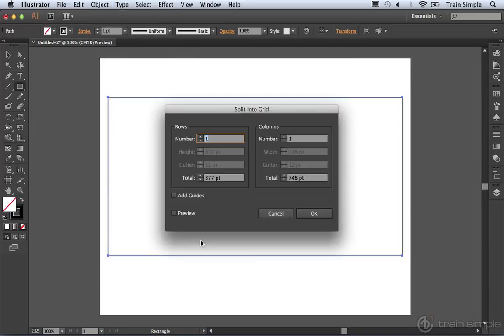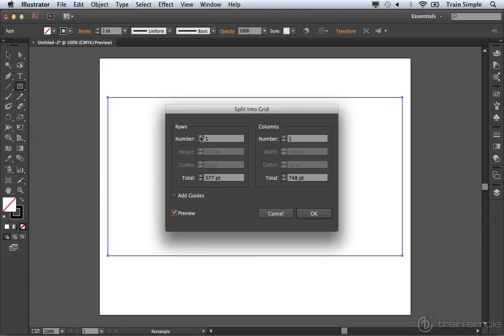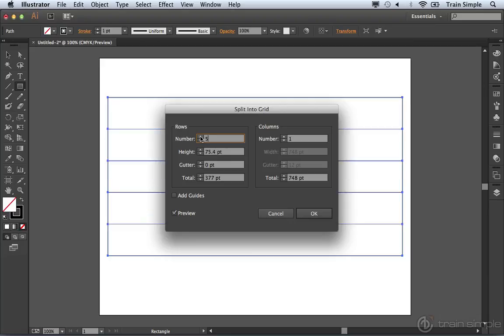Now, this will open up a dialog box, and it's a pretty good idea to select the Preview option. You can specify the number of rows and the number of columns. So if you want five rows, you can go ahead and increase that by clicking the up arrow, or you can type in five.